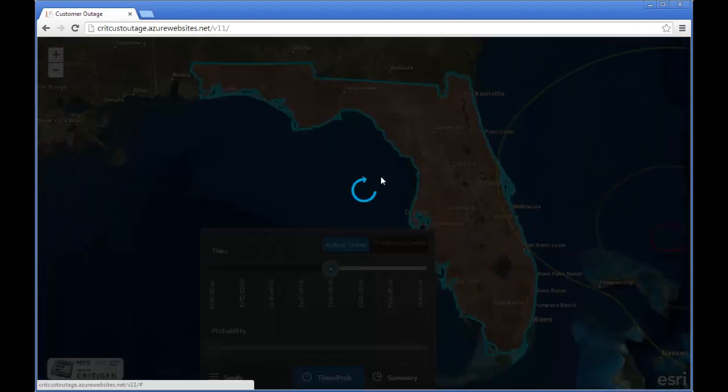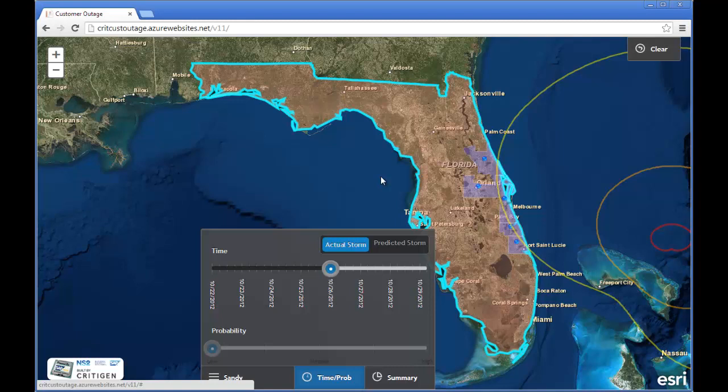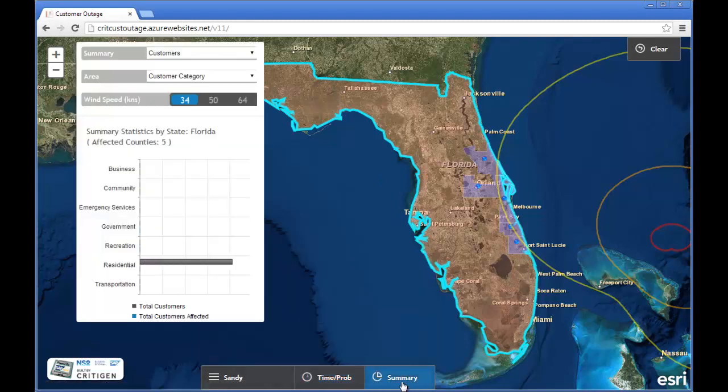And when I click on Florida, a spatial query is being run in HANA across 50 million rows, returning in three-tenths of a second the five affected counties.